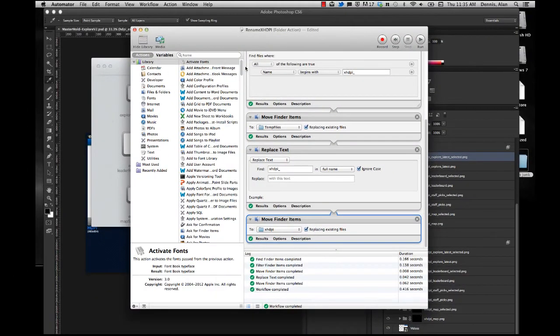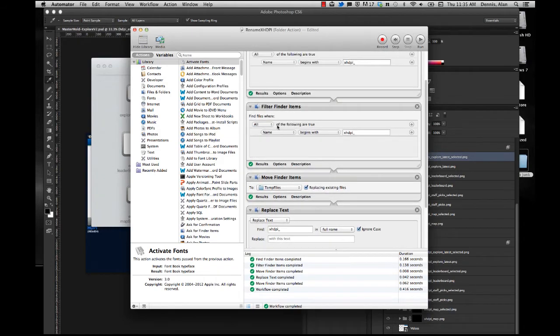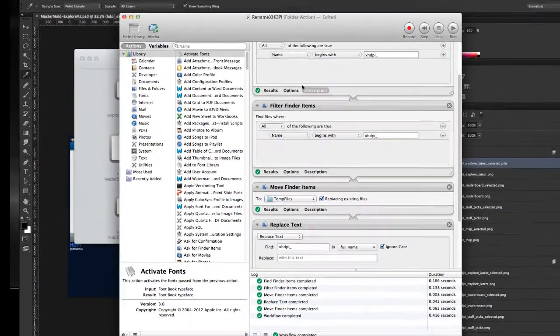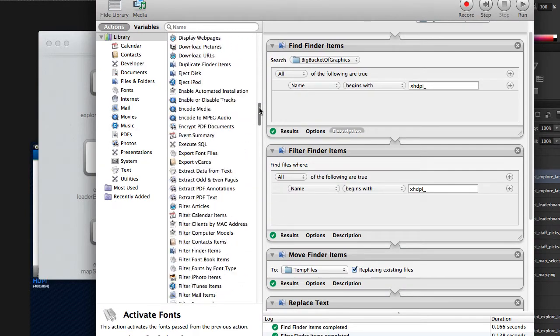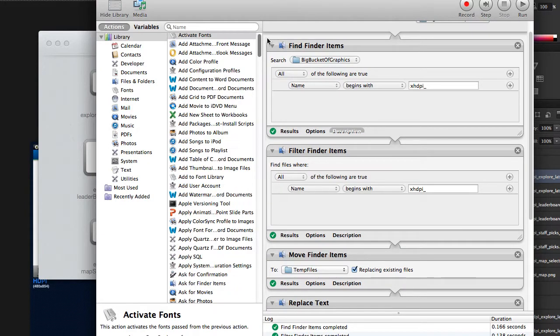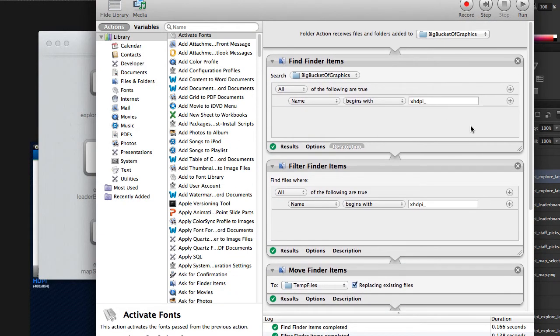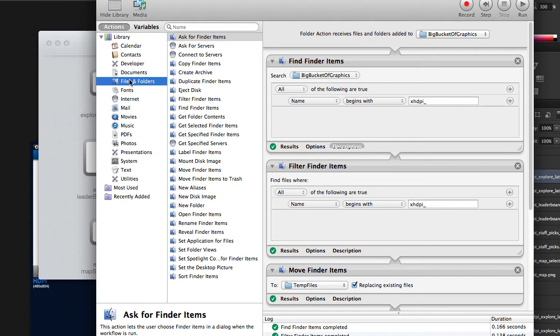So if you're wondering where I actually get all these actions from that are in here, they're all just found in this huge long list. You can filter it down to these guys. These are basically the actions that I used, is the Files and Folders section.